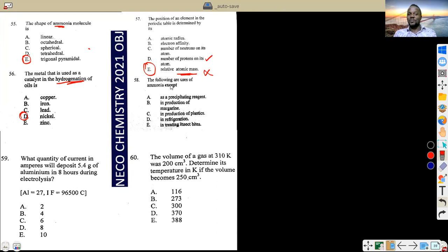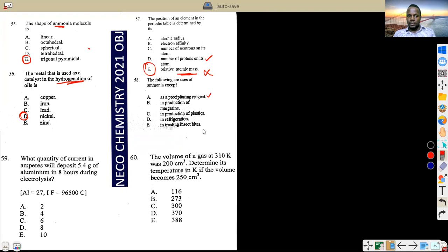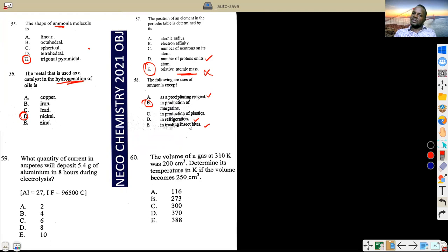The following are uses of ammonia except — treating insect bites: yes. Refrigeration: yes. Production of plastics: yes. Production of margarine: no — ammonia is not used in margarine production; that is hydrogenation using nickel. So the answer is production of margarine.